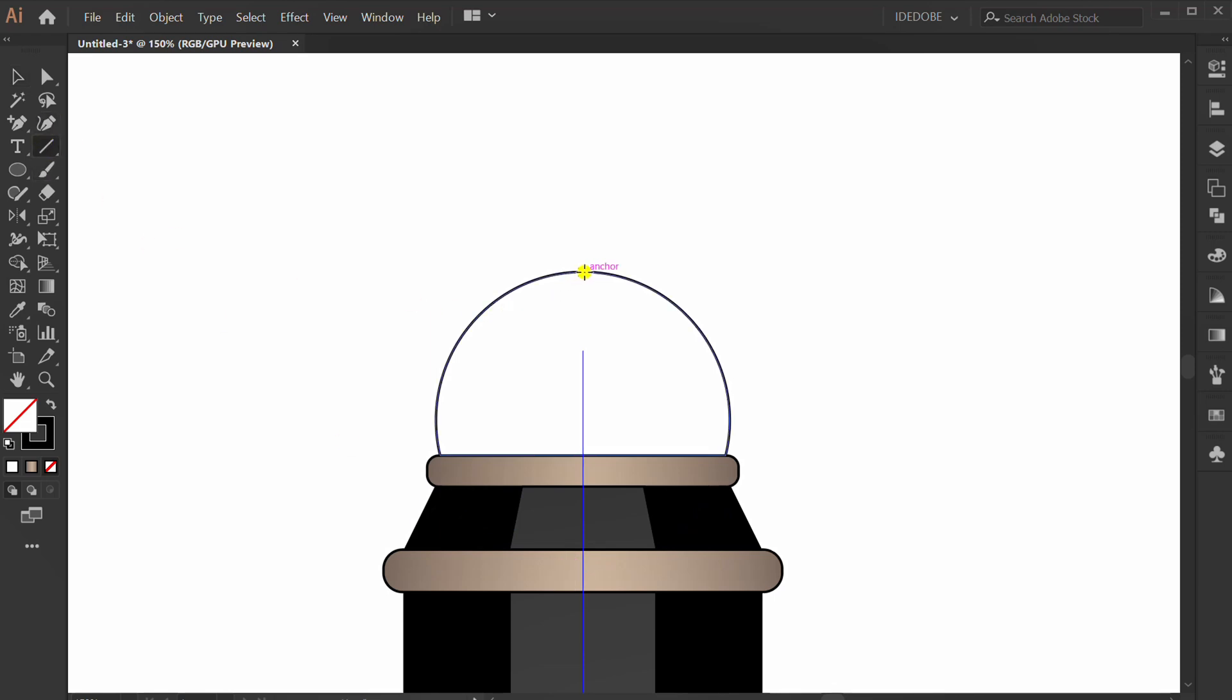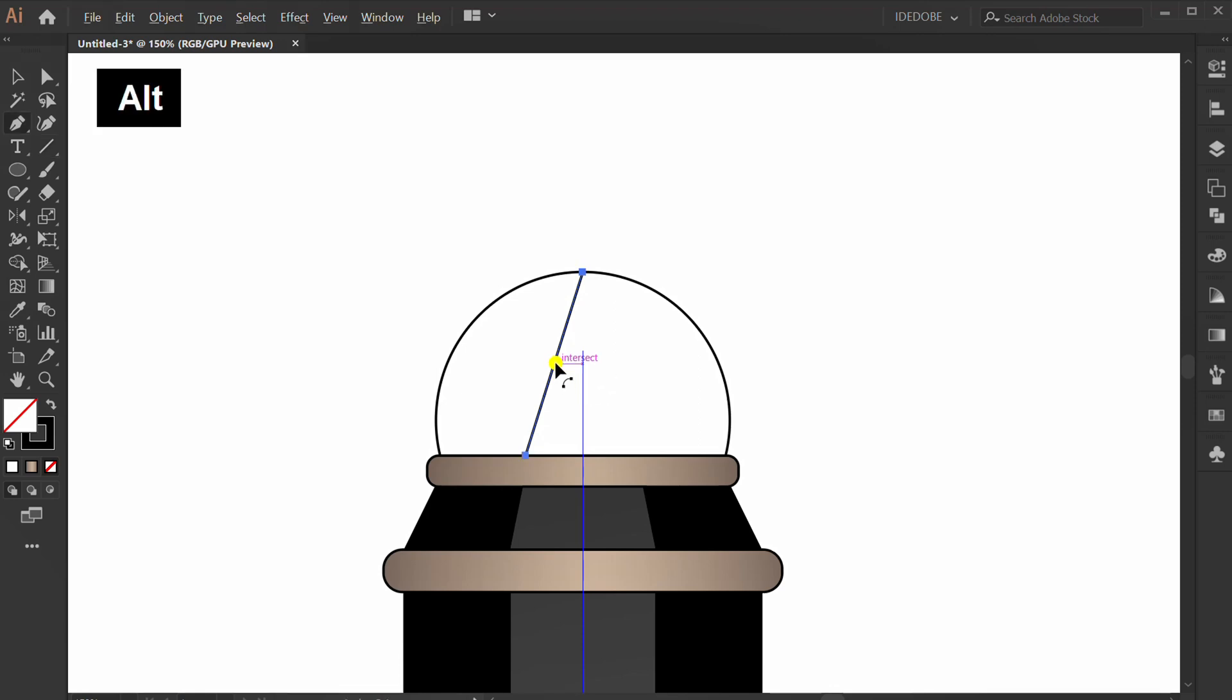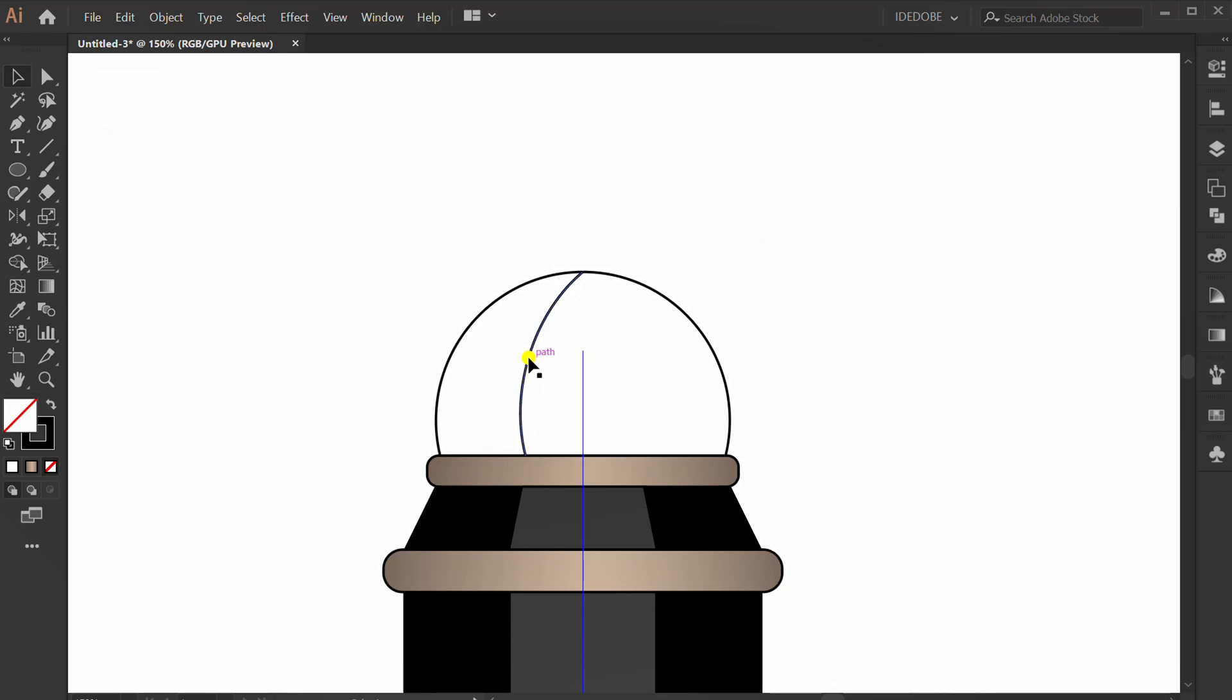Make a line, press P, and hold ALT to curve. Mirror this.